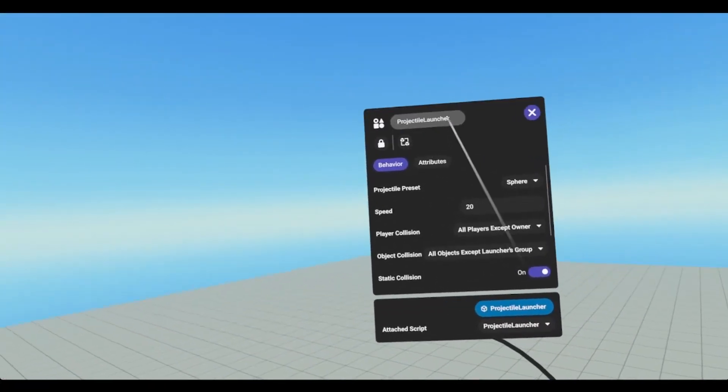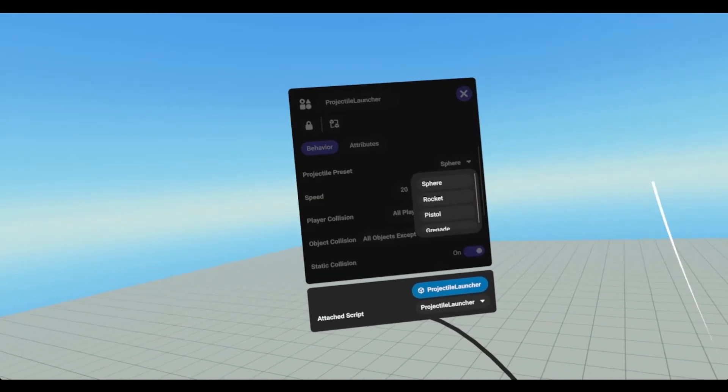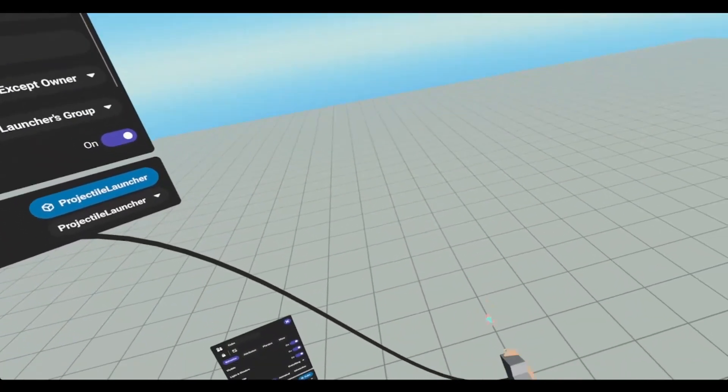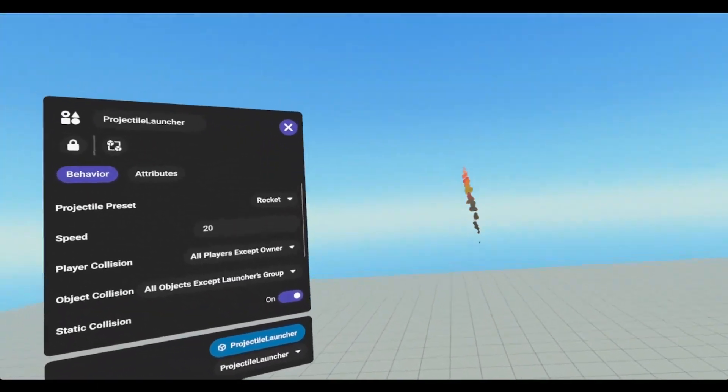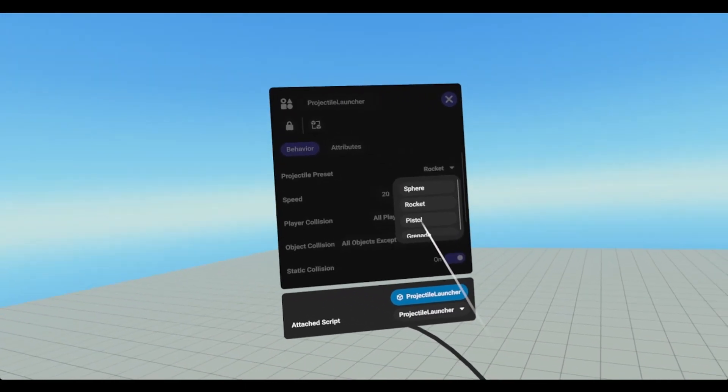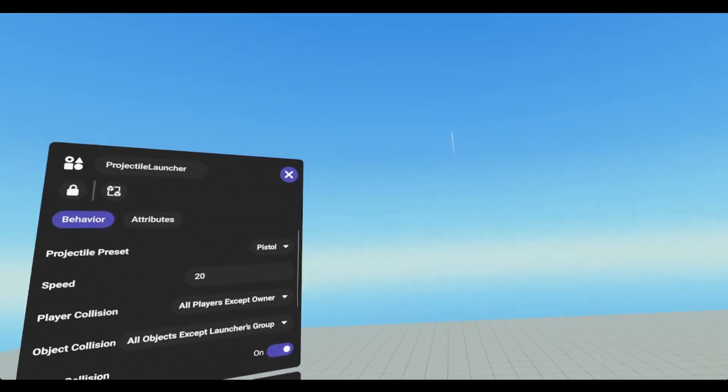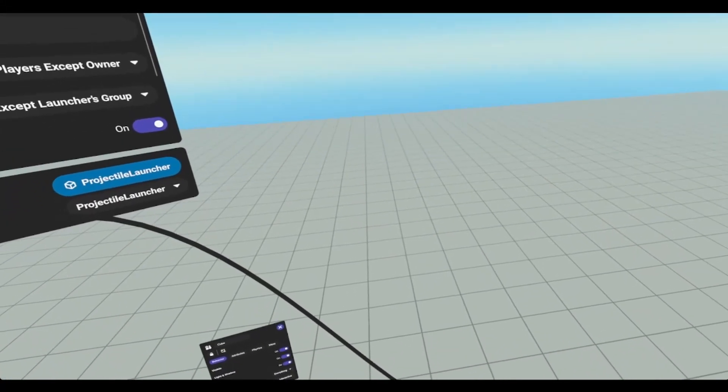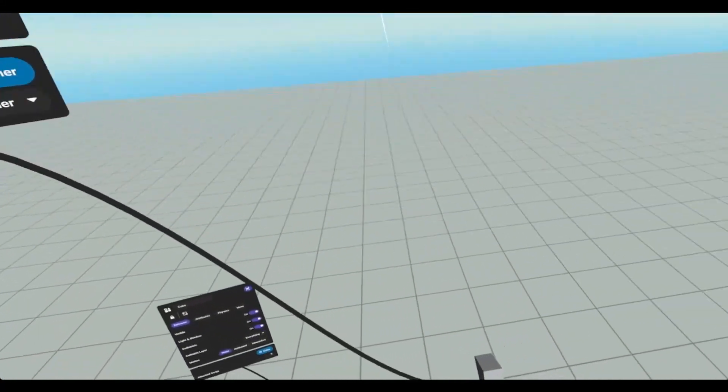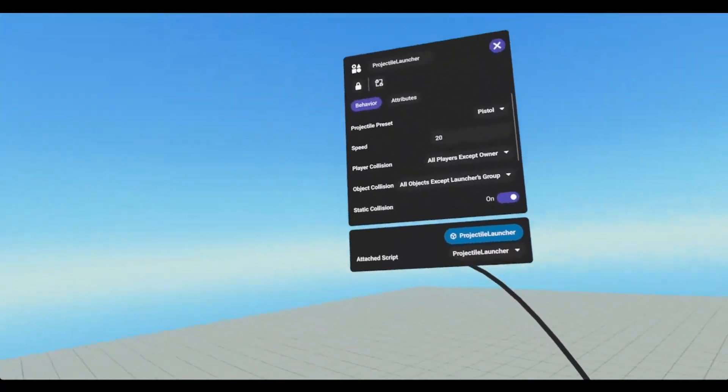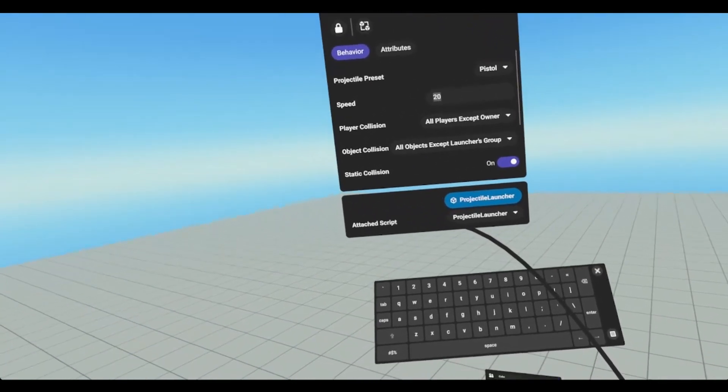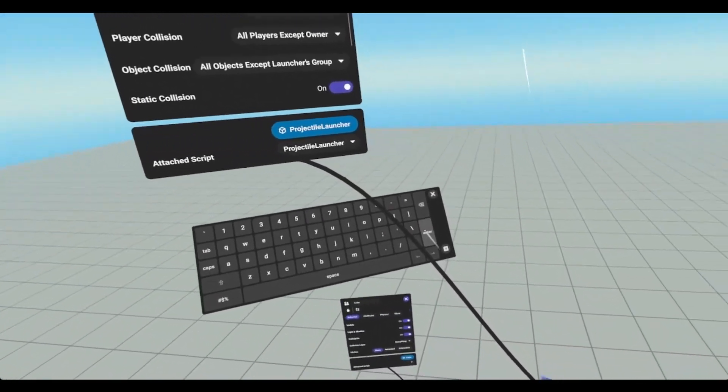We have different projectile presets. We have rocket. It gives us a different trail effect. We have pistol, which is kind of the same as sphere. But if I were to slow this down really good here.